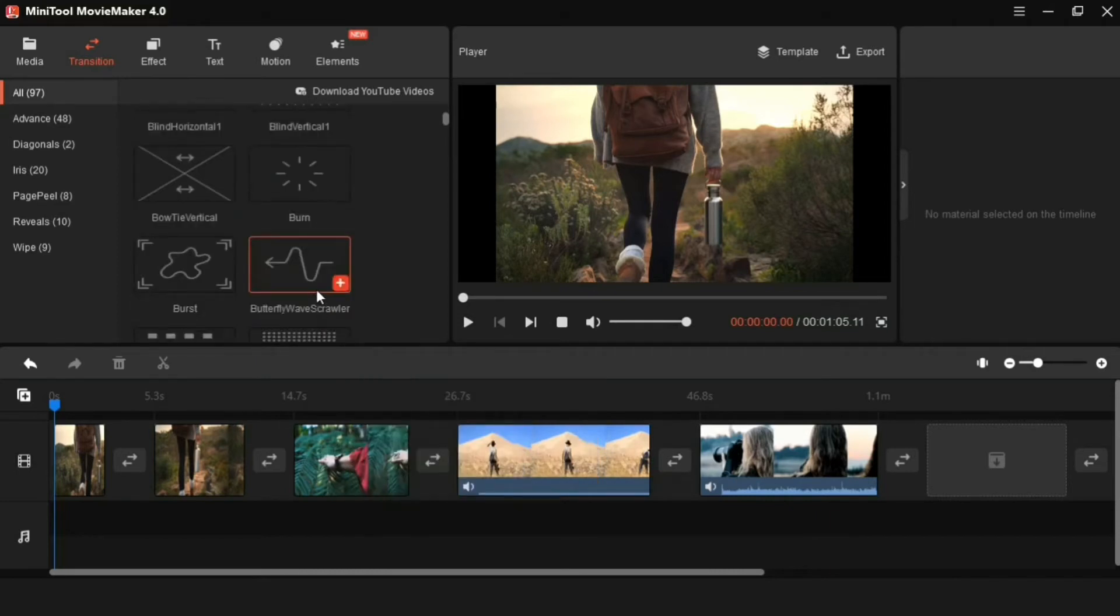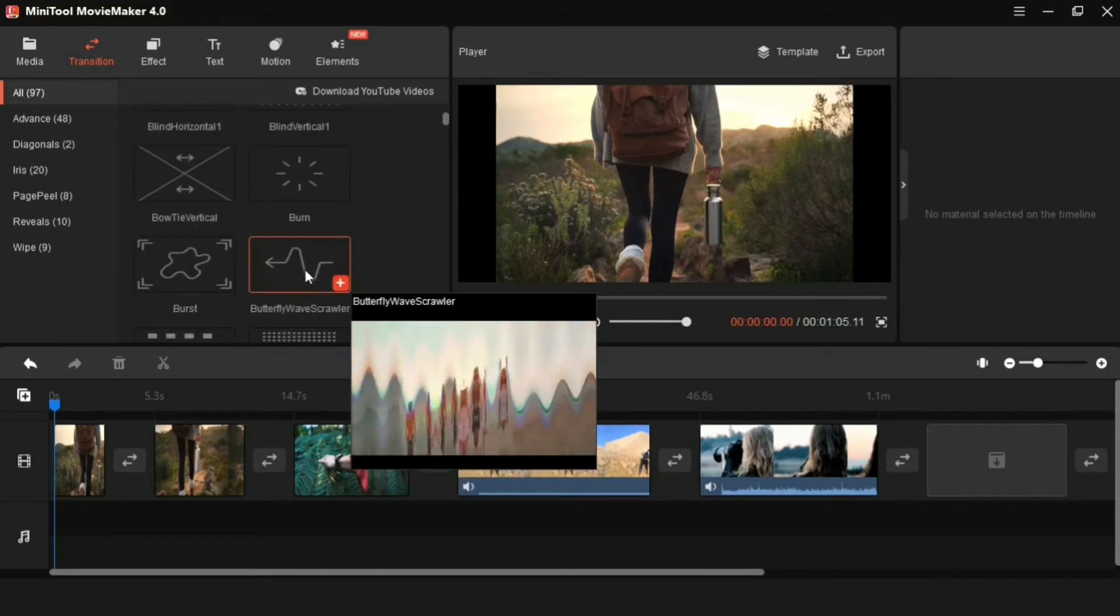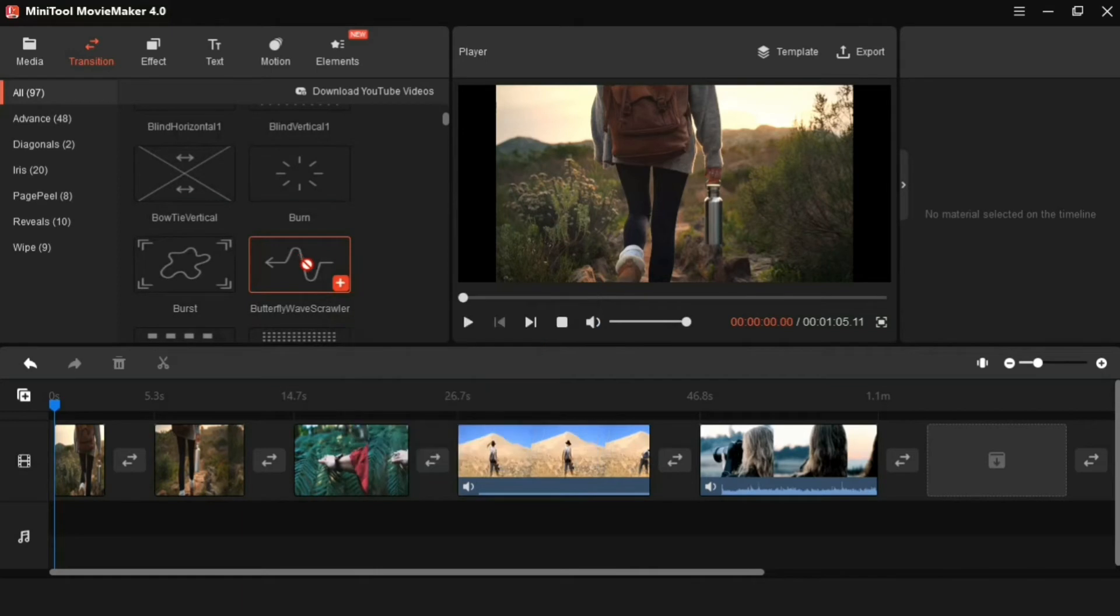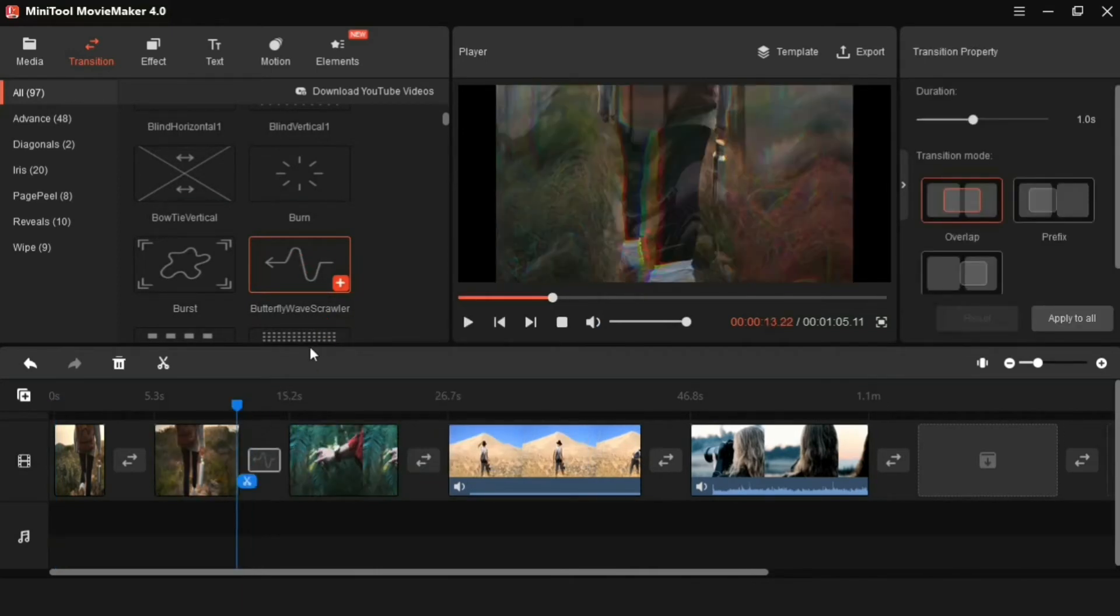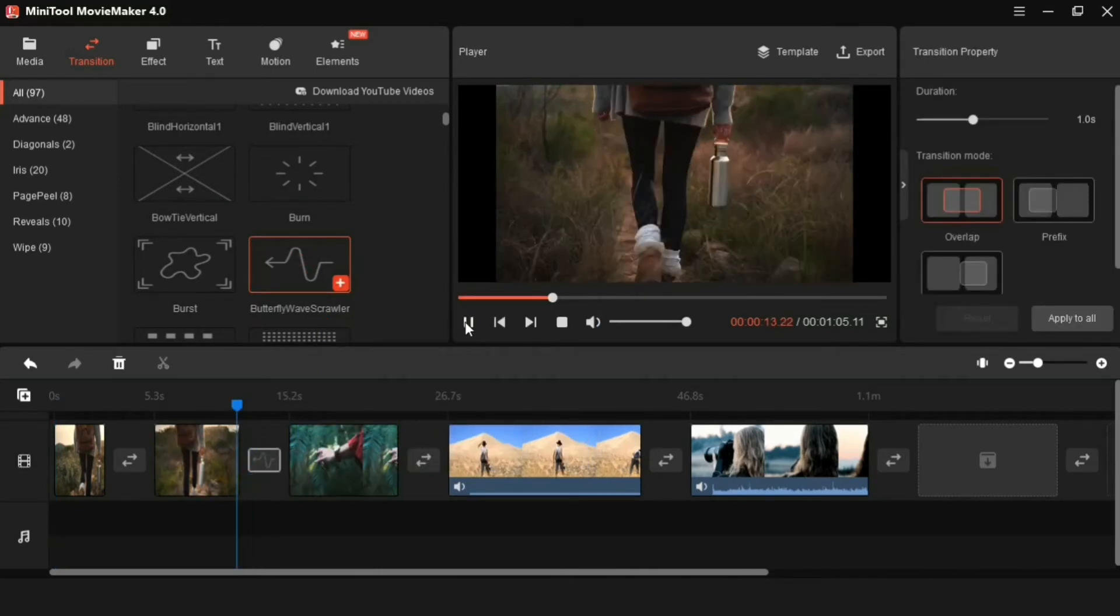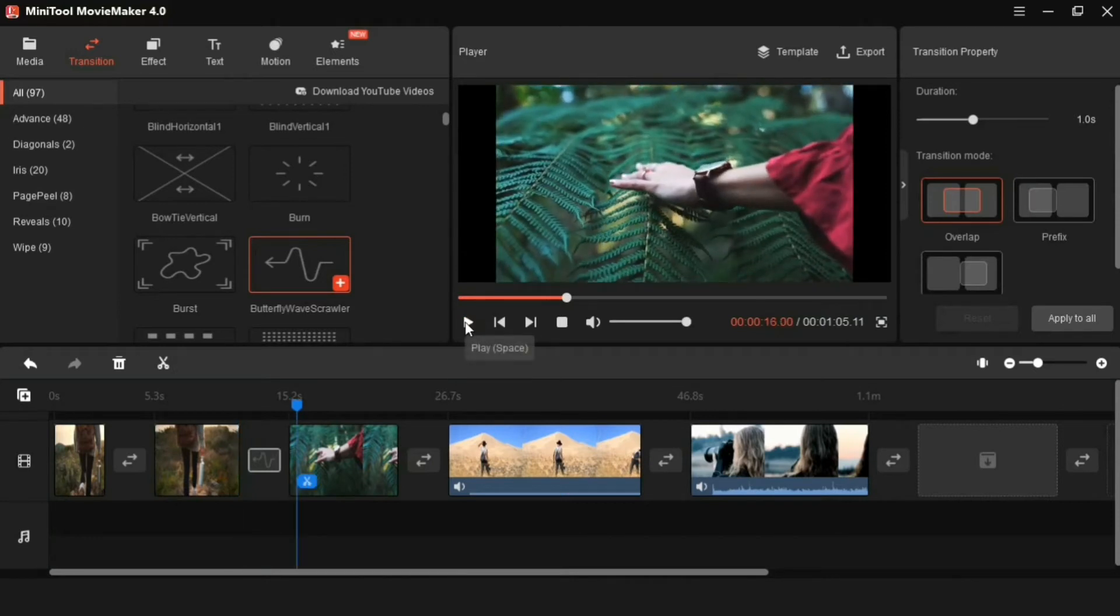To add the transition to the video, drag the transition and drop it between two videos at this place. By coming to the option with this transition property, you can control the speed of the transition from here.